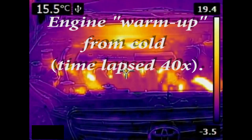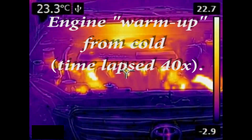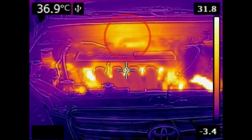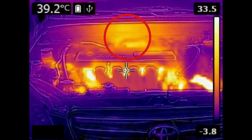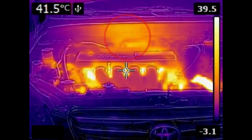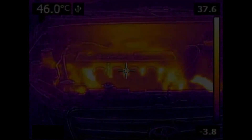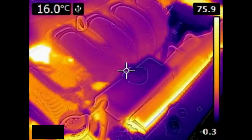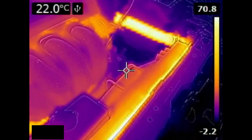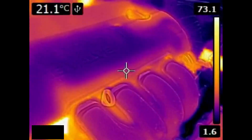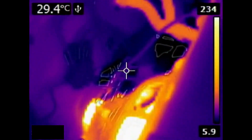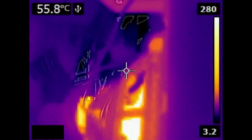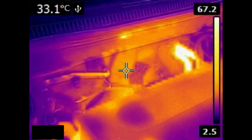Here's a time lapse I took of the warm-up of the engine of my car. Can you see the reflection of the heat from my exhaust manifold on the firewall? This is one interesting thing I have learned: that heat can be reflected by shiny metal surfaces, some painted surfaces, and more. This all has to do with what is called emissivity.